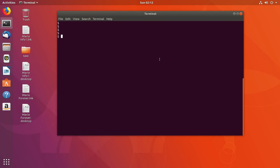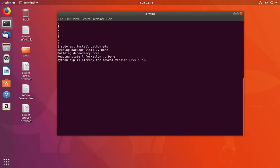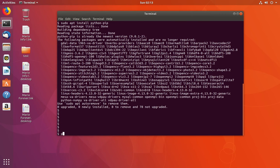We can use the pip package manager to install Python 3 packages. First, we have to install pip. If you are using an Ubuntu system, you can use this command to install pip: sudo apt install python-pip. This command will install pip — installation completed.